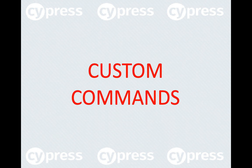Cypress places power in your hands by enabling you to create custom commands and overwrite existing commands. In this video, we'll focus on creating custom commands.